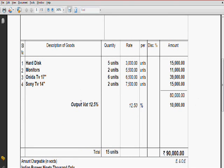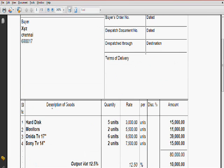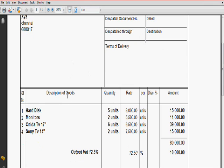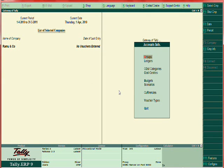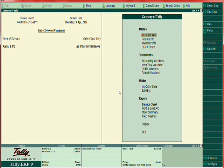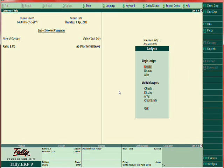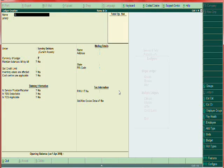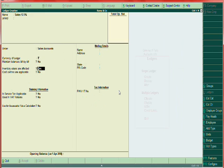So you have to create three ledgers: one sales account and output tax. Create ledger, sales 12.5 percent, under group sales.